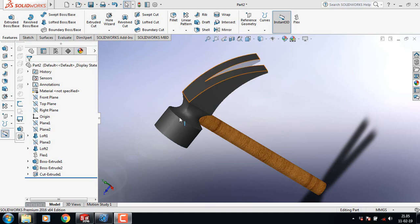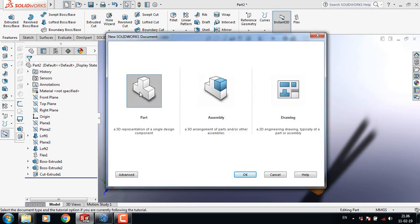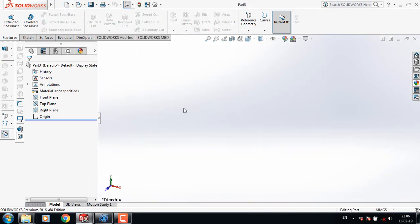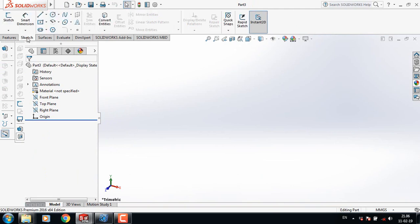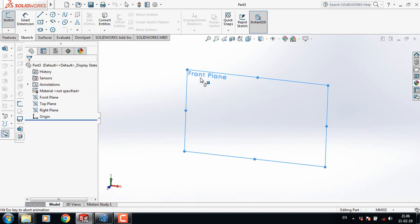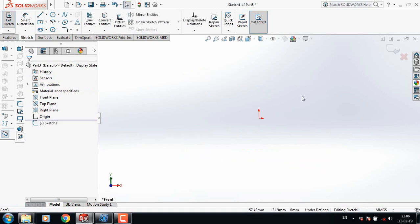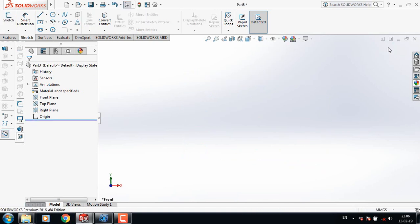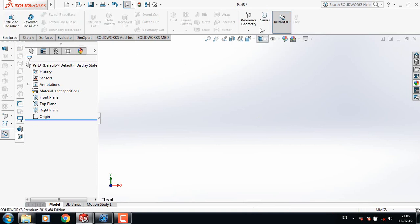Today I am going to show you how to make this hammer in SOLIDWORKS. Let's begin — first click here and select Part and click OK. Now go to Sketch, click on Sketch, and from here select Front Plane. Now exit.